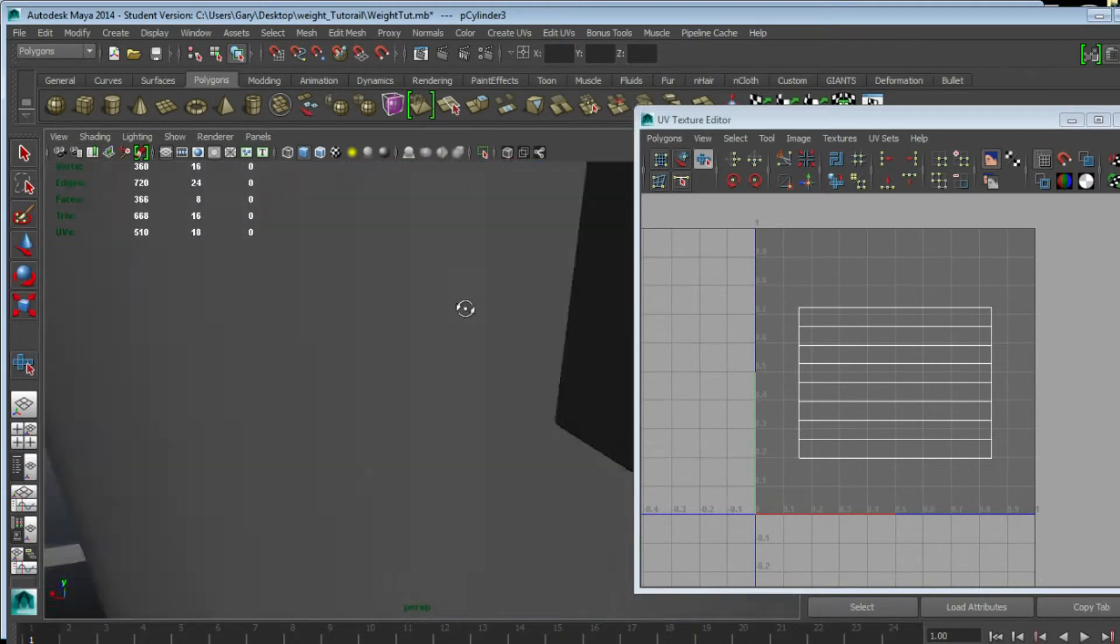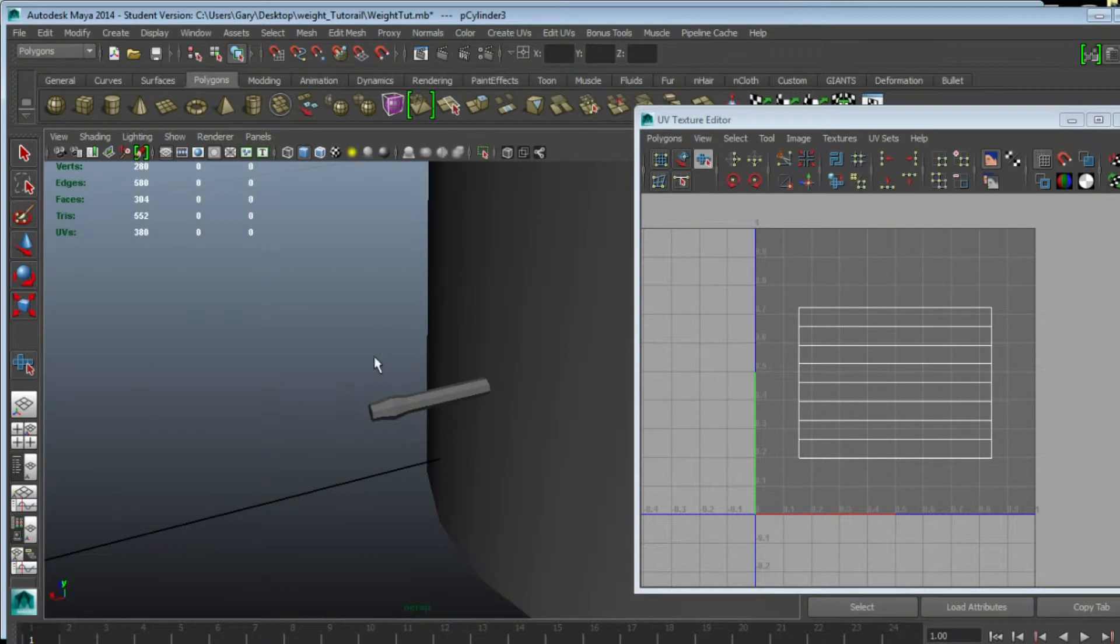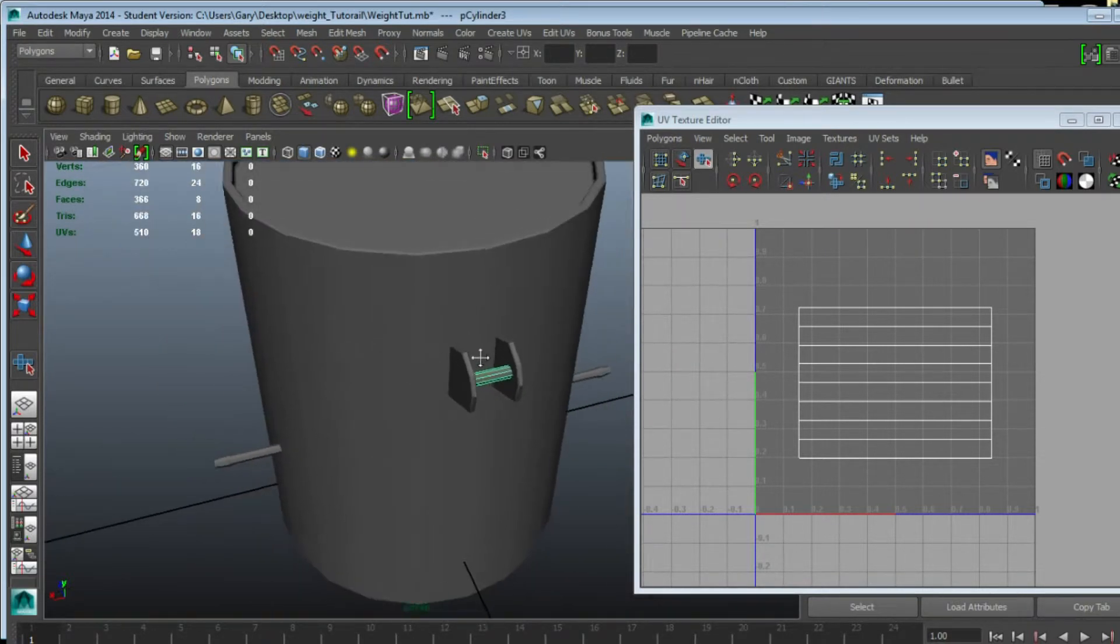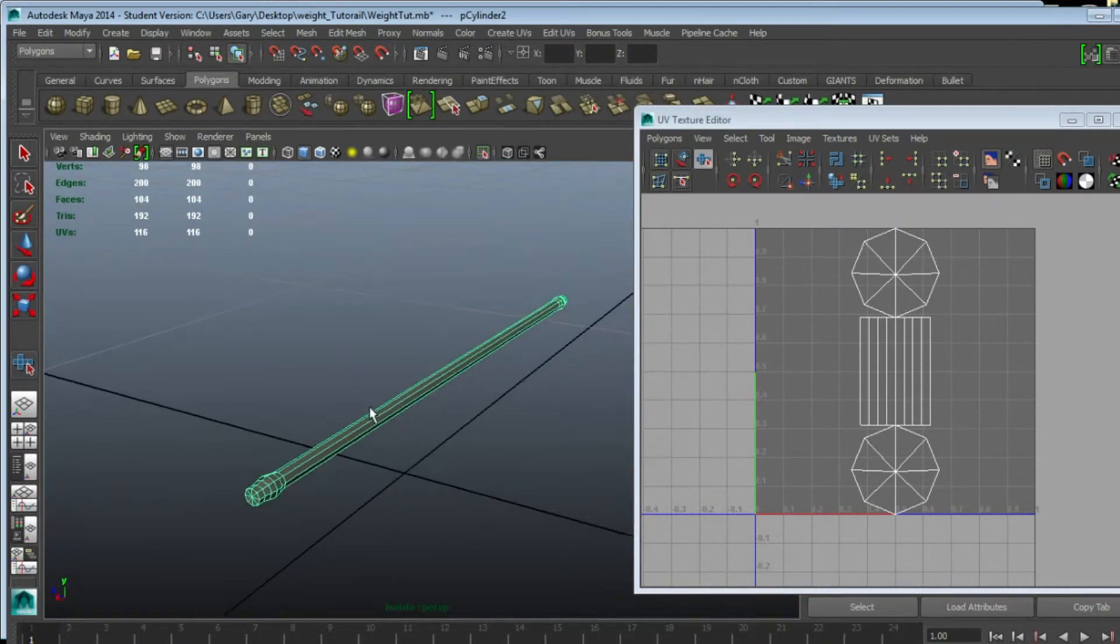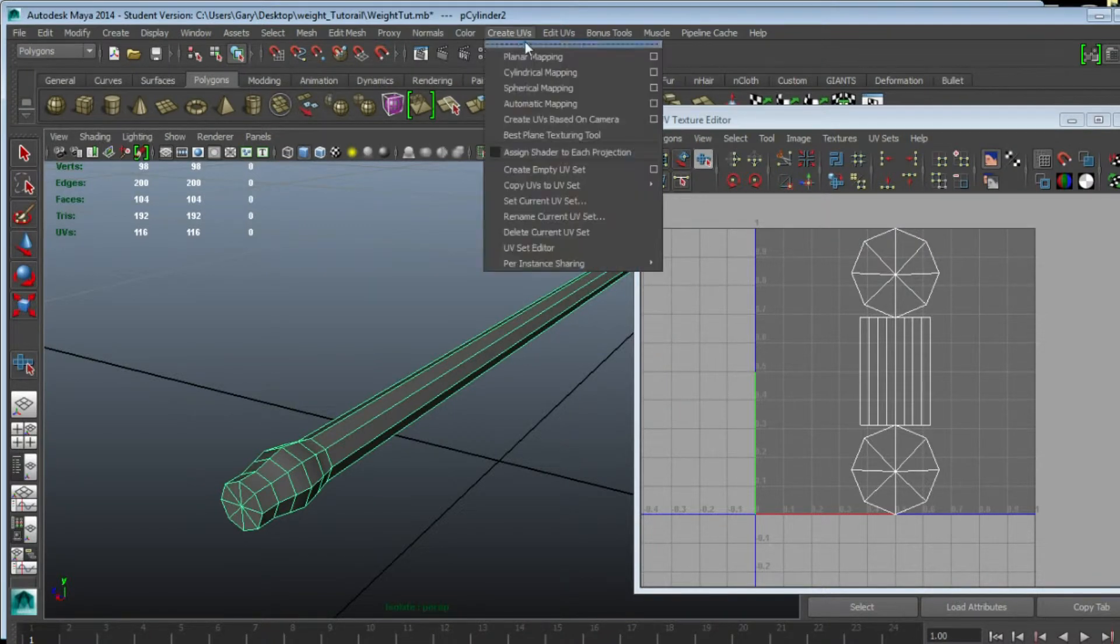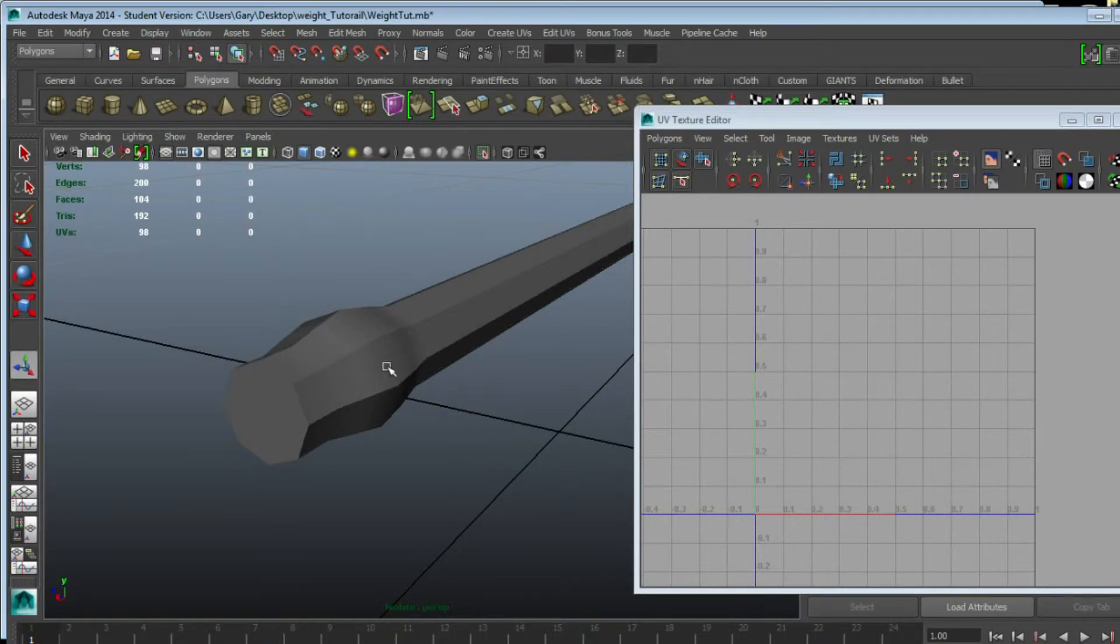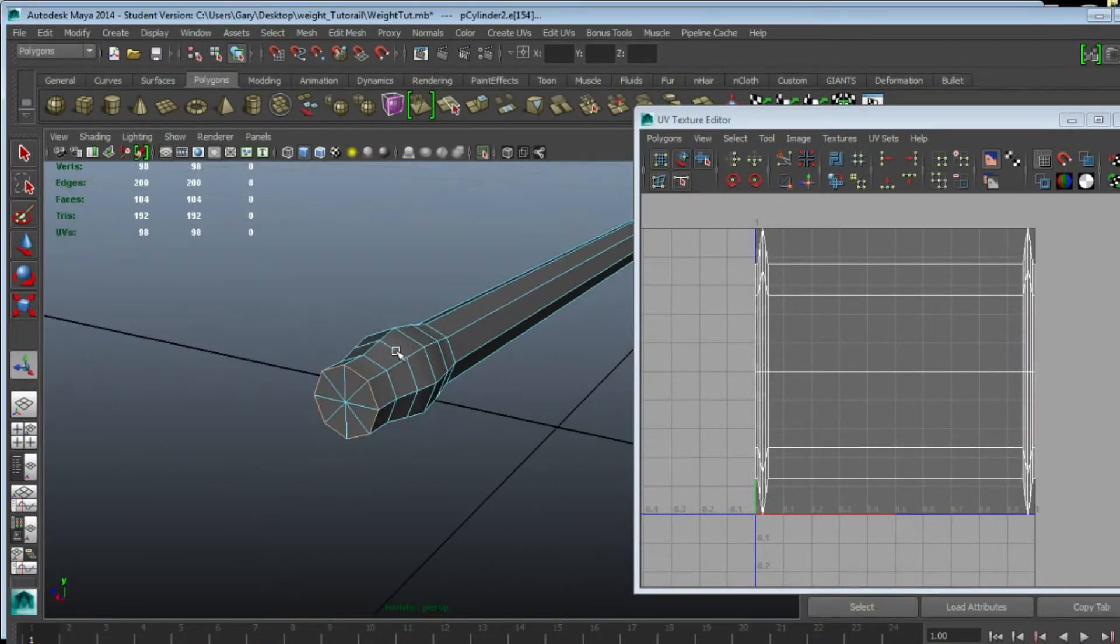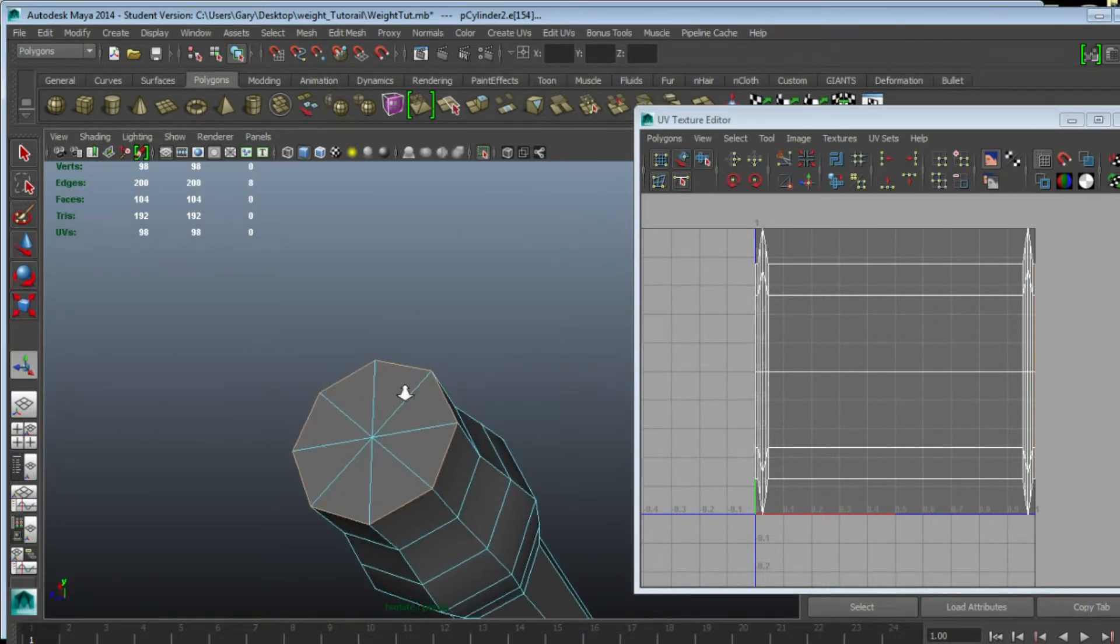We're going to do the same with all the objects, and obviously some objects are going to be more complicated than others. If I isolate this one, we're going to go to Create UV Planar Map. Some people might ask why don't I use automatic mapping, and that's because plain and simple it's garbage.